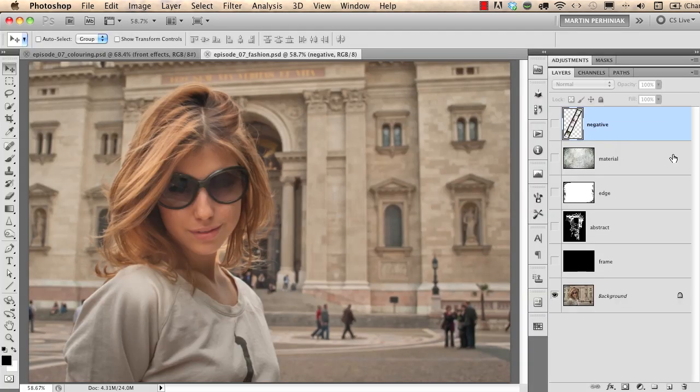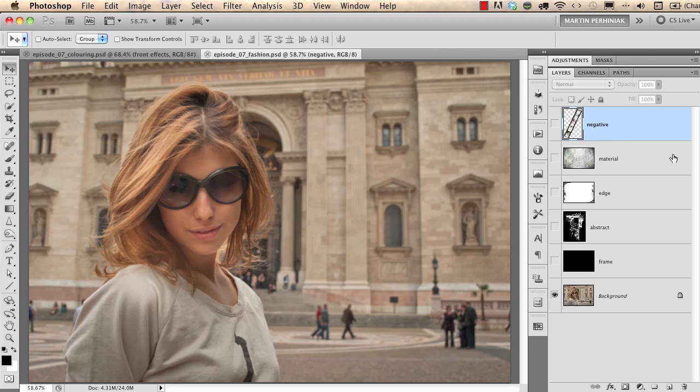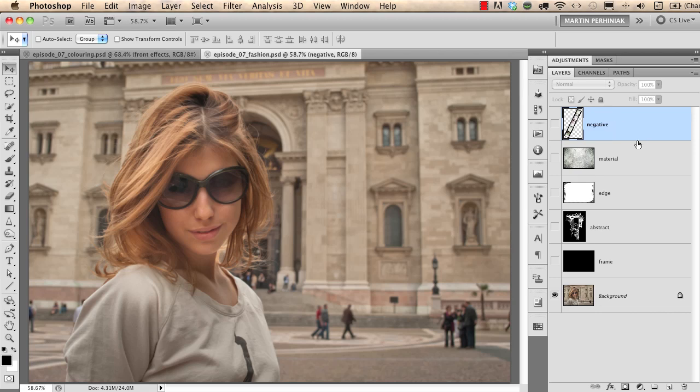Blending is really useful when you want to use more images on top of each other but you would like to see all of them with special blending of the colors. For example, here I have a photograph at the bottom on the background layer and I have some other materials and images on top of it.